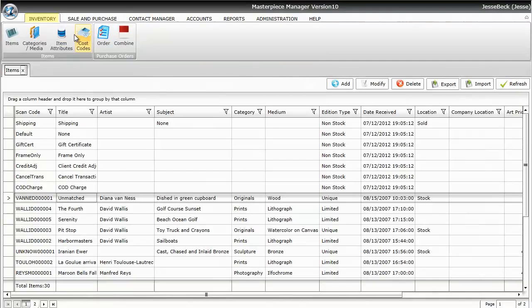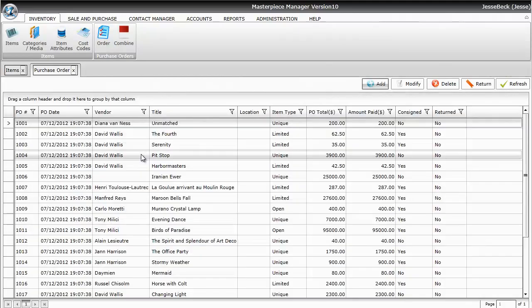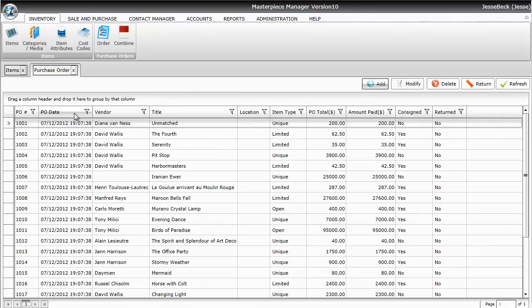So what I'm going to do is make sure the Inventory tab is selected and click on Purchase Order. That's going to open up the Purchase Order Grid and you can find the purchase order via the title, or the vendor, or purchase order date, or by the number.